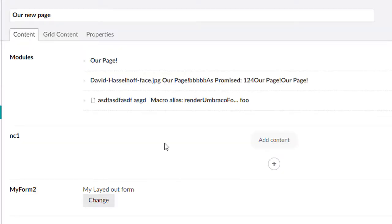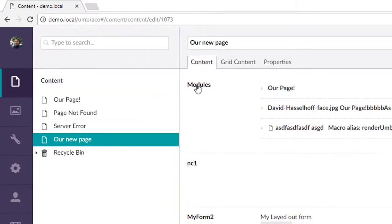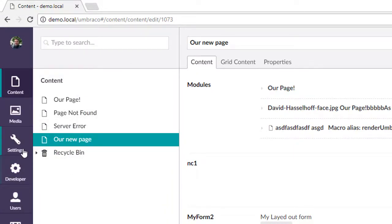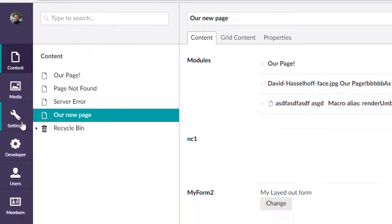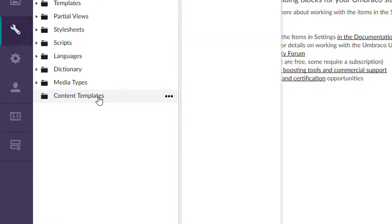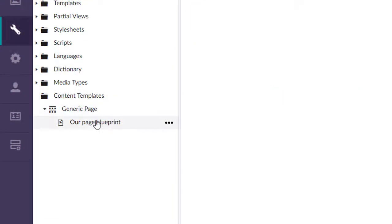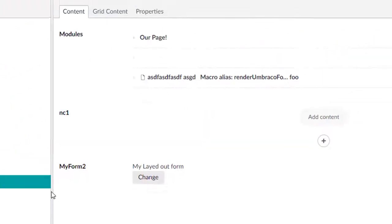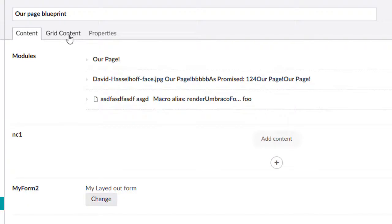When we save that, boom, there's our new page. Awesome. One cool feature is if we go into the settings here, here's the content template we created. So if you need to tweak the template, you can do so there.